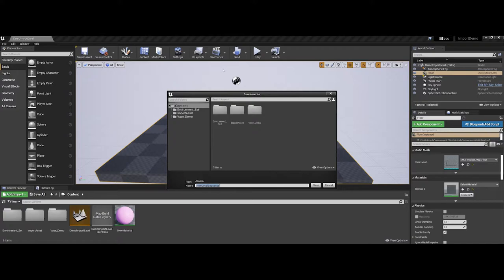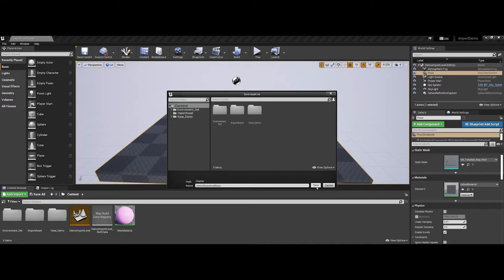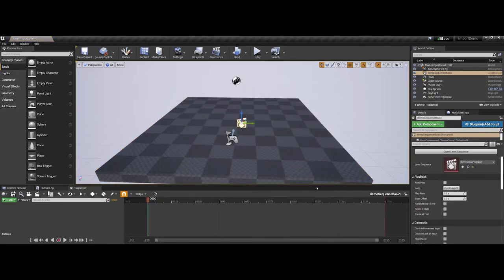These are saved to your project folder. So maybe I call this demo sequence. I'll call it basic, since we're not going to be doing some heavy lifting in this.